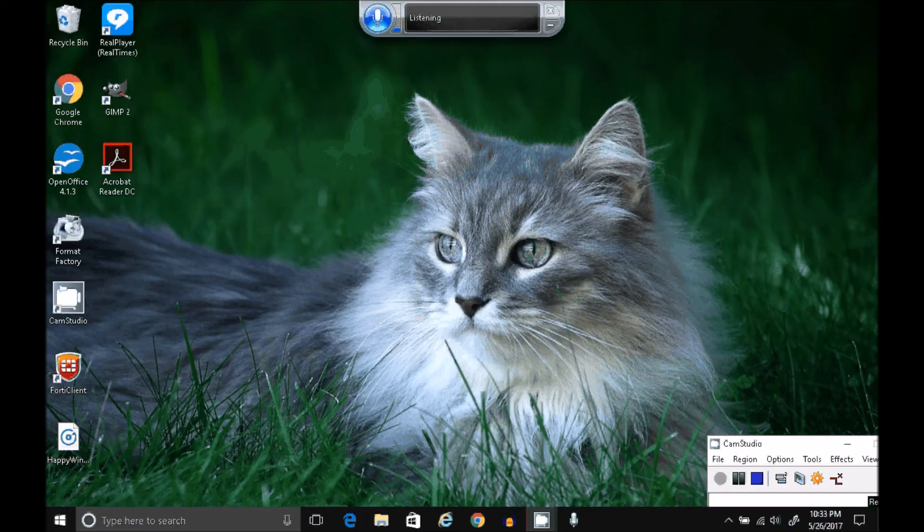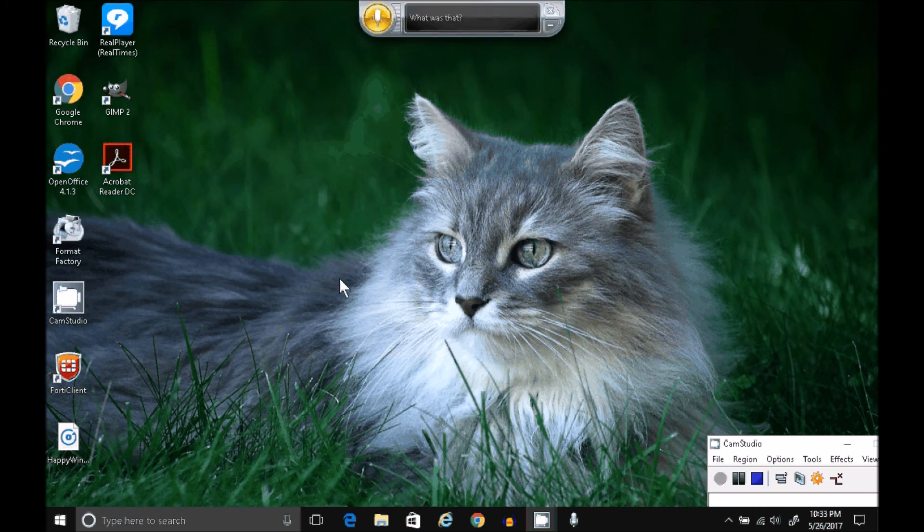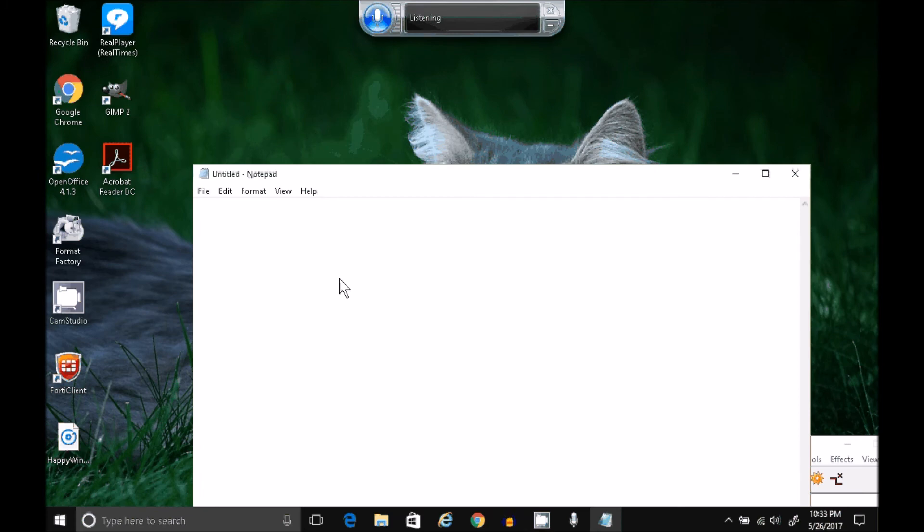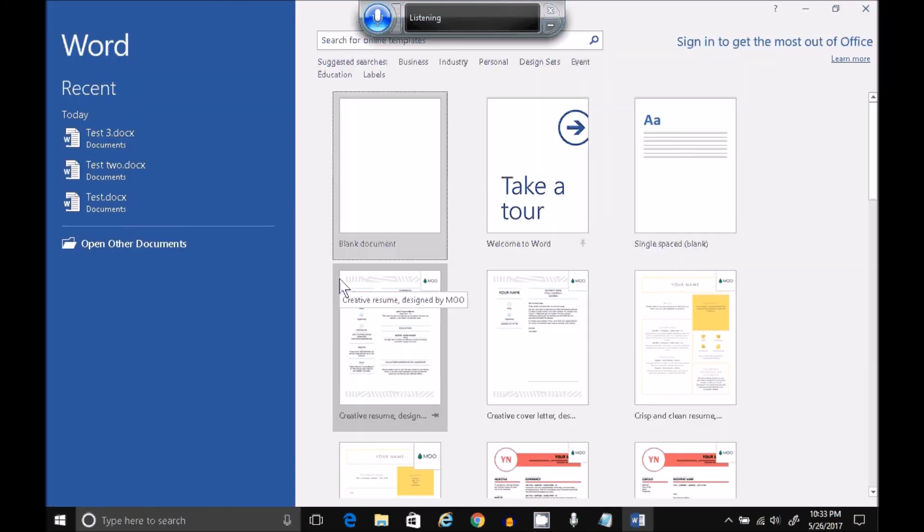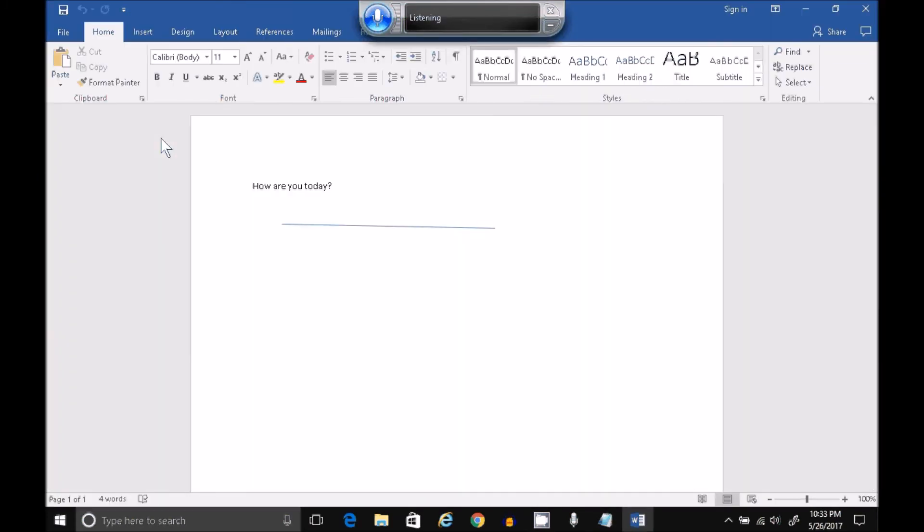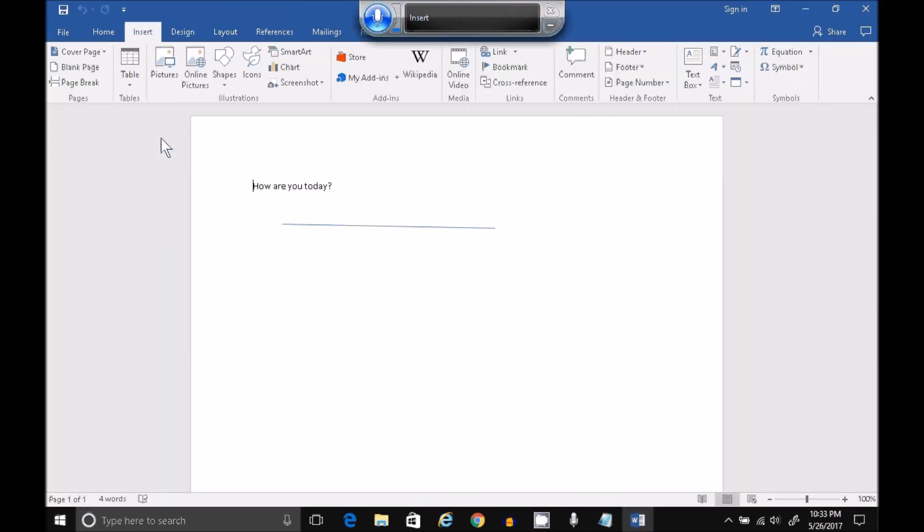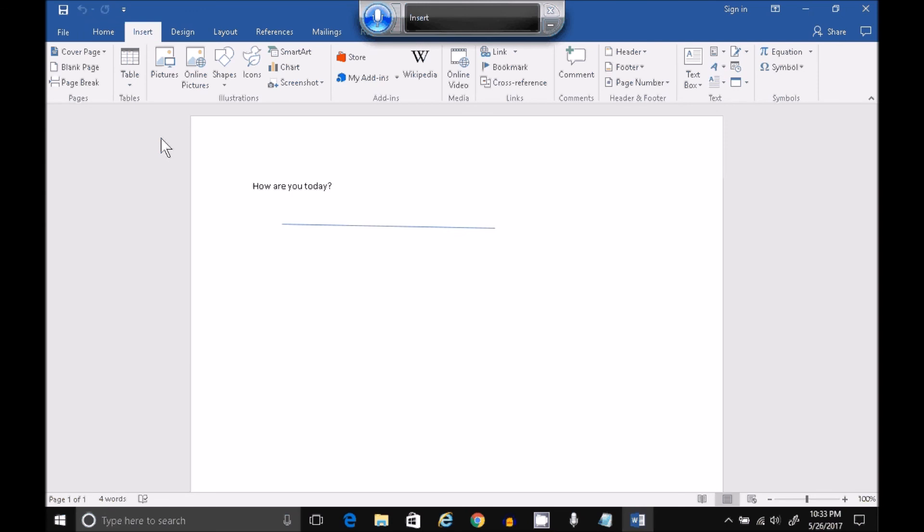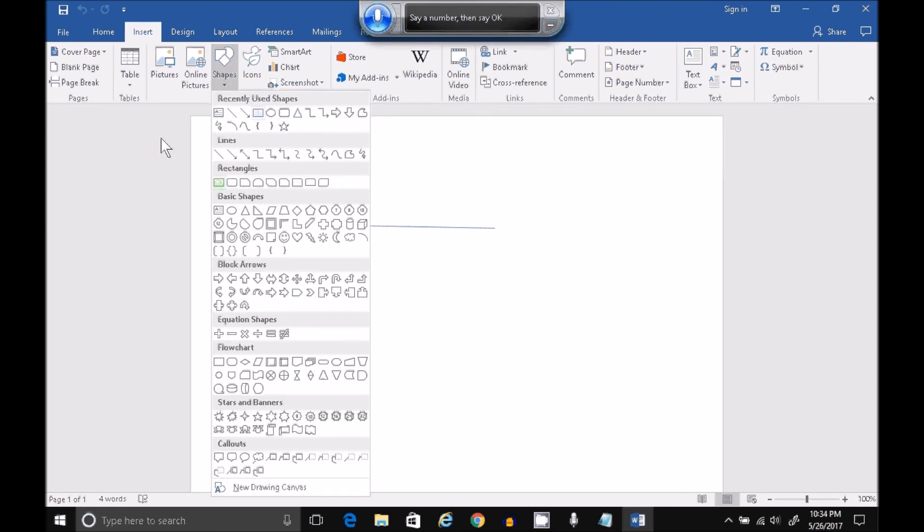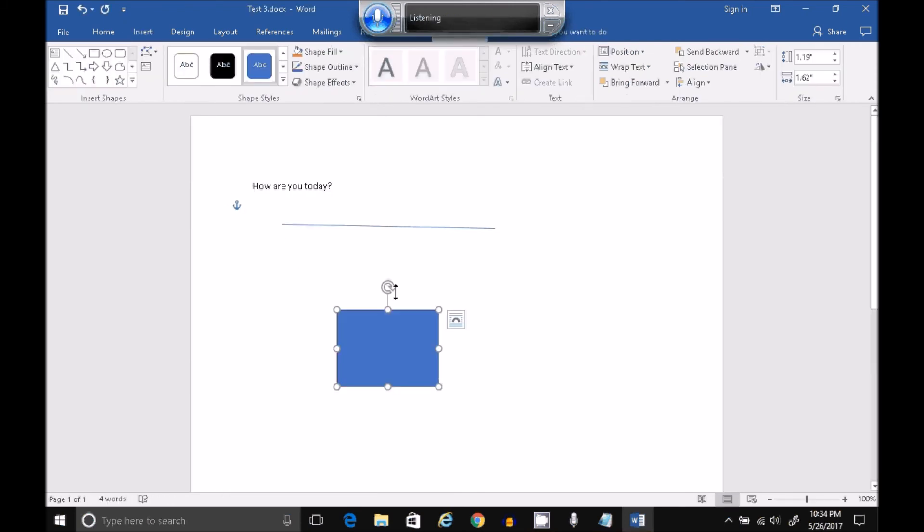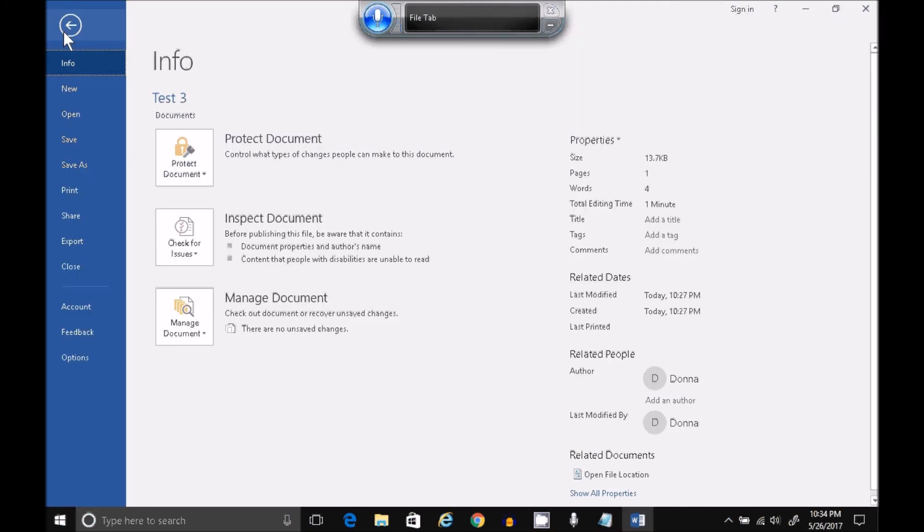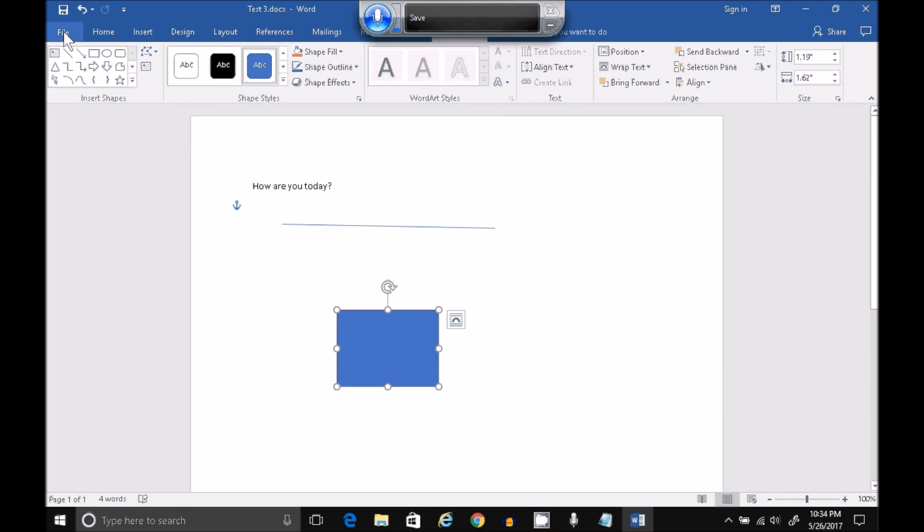Let's take a look at some navigation commands. Start Notepad. Start Word. Test Three. Insert. Shapes. Rectangle. Two. Okay. File. Save. Close Word.